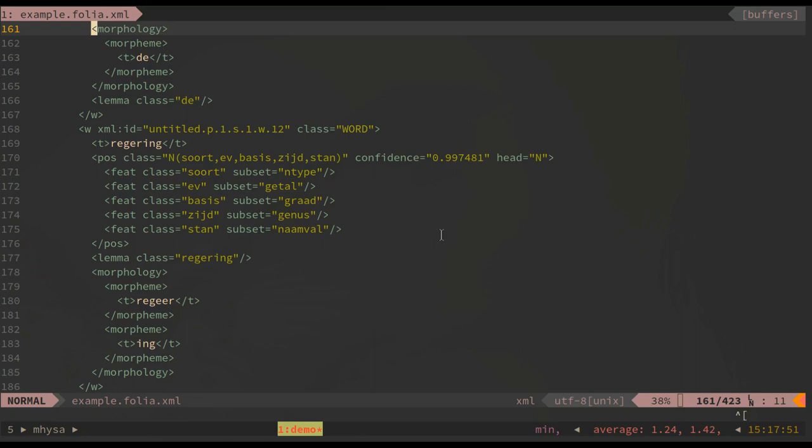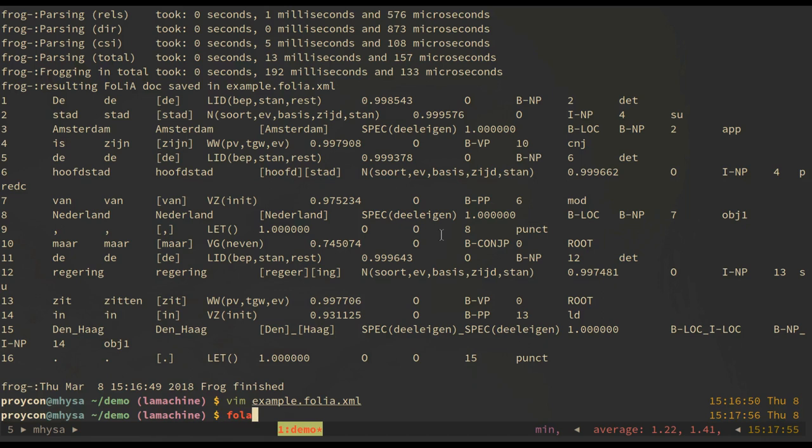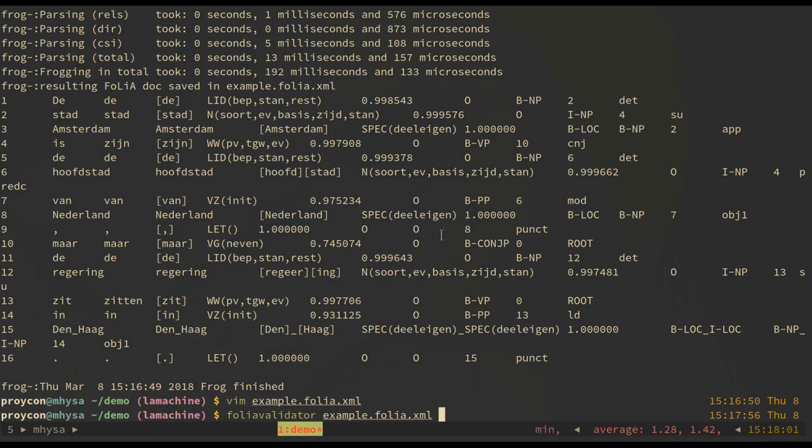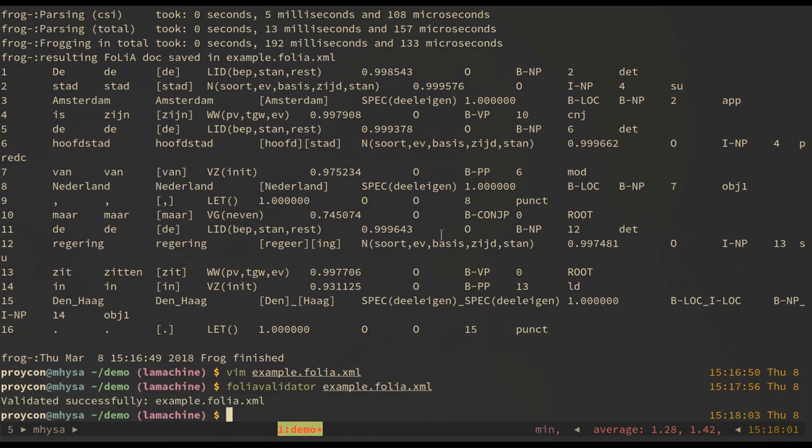There is a wide variety of tooling available to work with folia. For example, we have the folia validator, which checks if your folia document is an actual valid folia document. In this case it is, as we could expect.